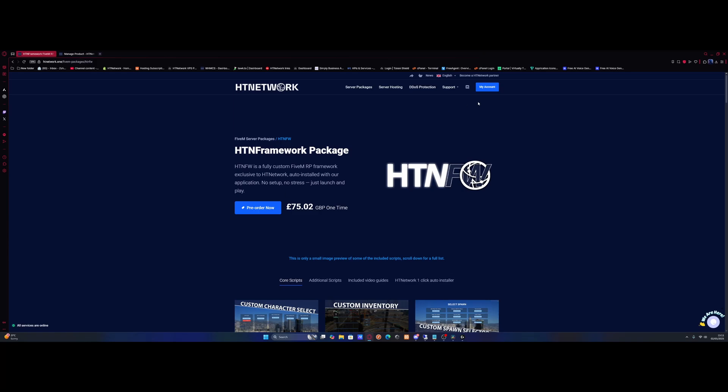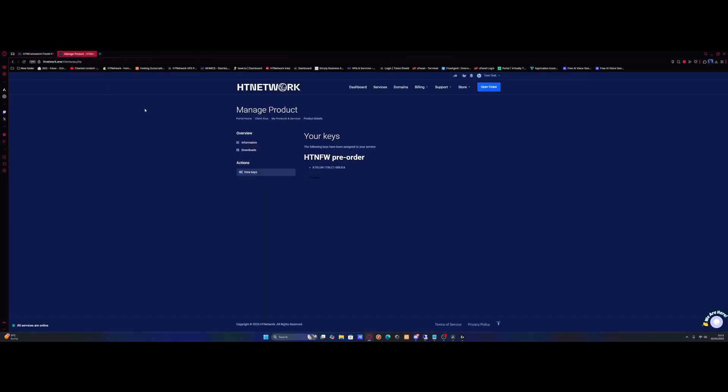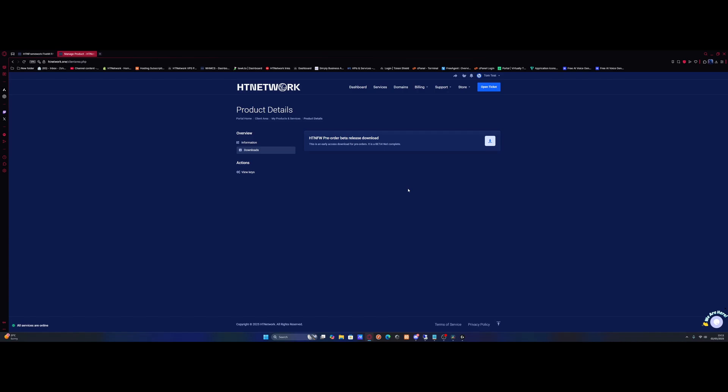You need to sign into your account, go to your account portal, and go to downloads where you'll be able to download the package. I've got pre-order access, so you'll need to go to downloads, click download and it will download the package.